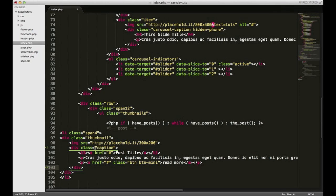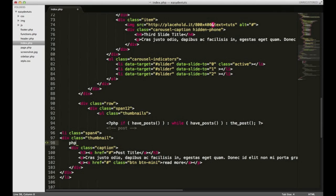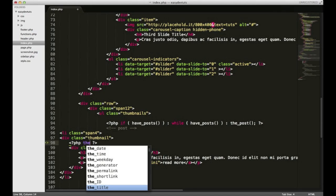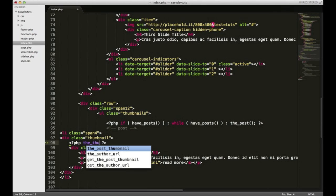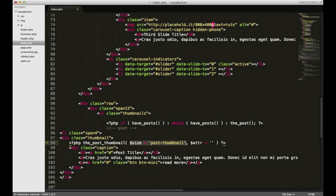Okay, so, we added thumbnail support in our functions file. So we don't need to put in this image. Instead, we just open up PHP and put thumbnail. Or the post thumbnail, excuse me.